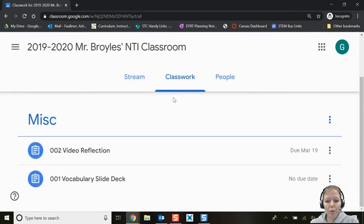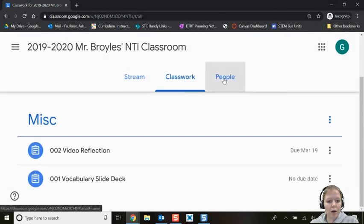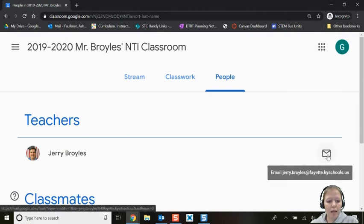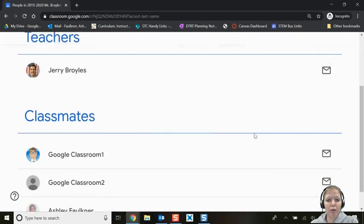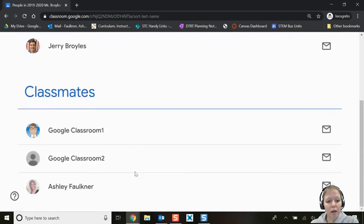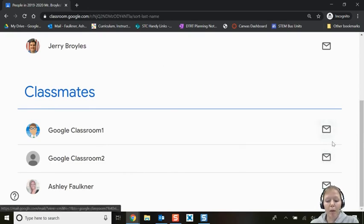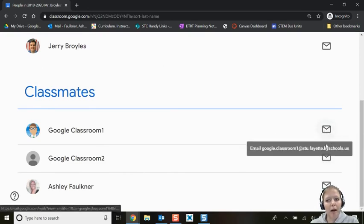You can also view People, which shows you who your teacher is. You can click there to email Mr. Broils, and you can see any classmates who have also joined. Note that your teacher might not allow you to email classmates — Mr. Broils has allowed it, but yours might not.